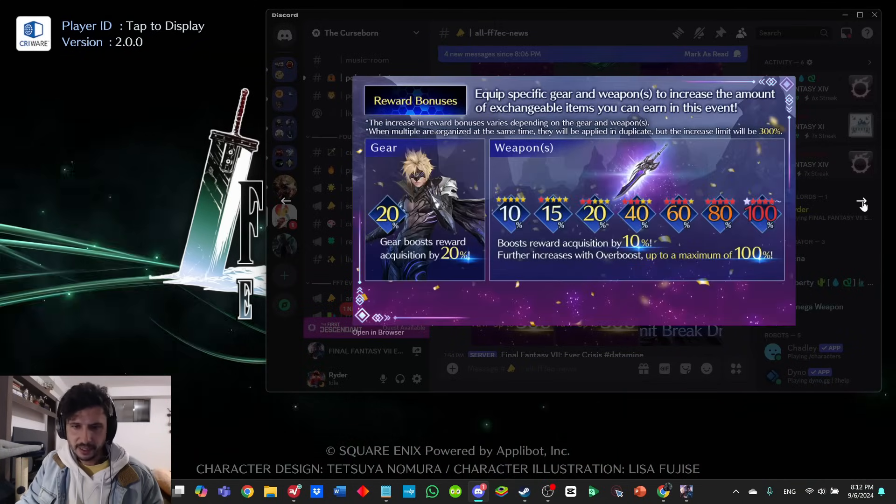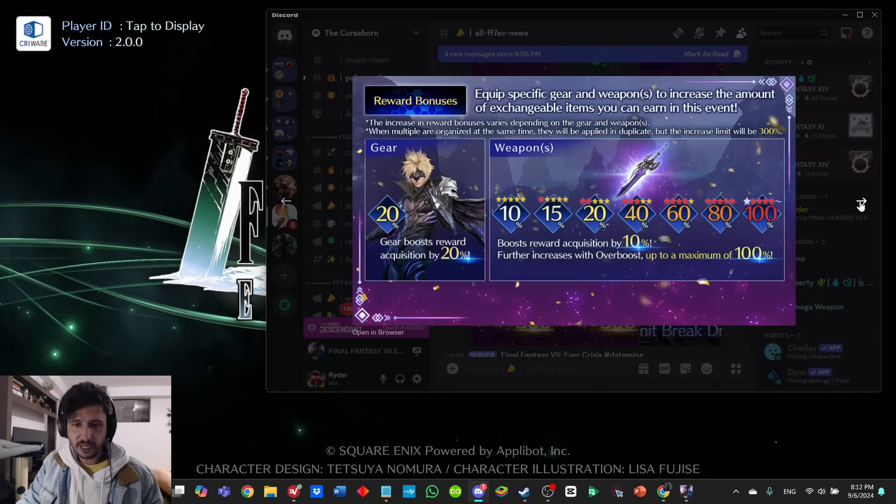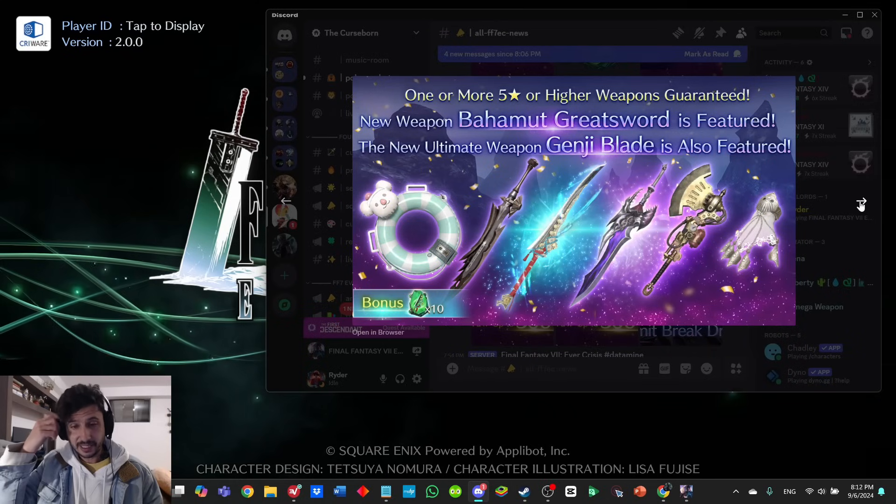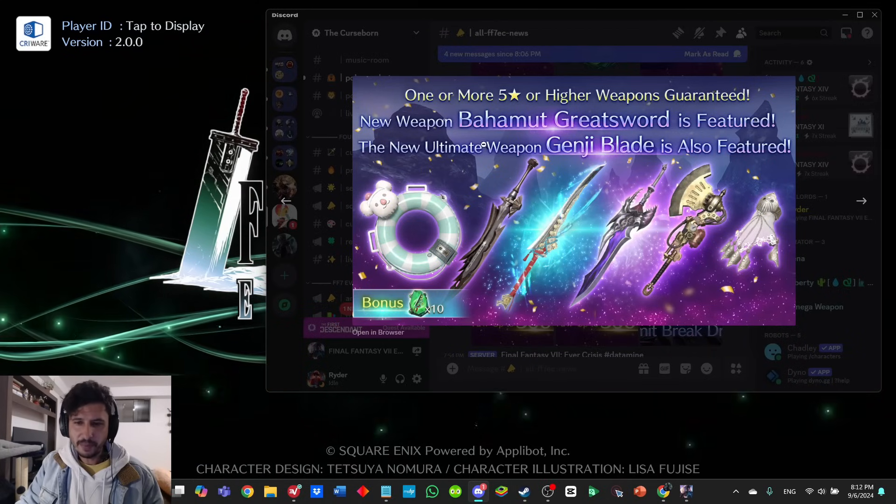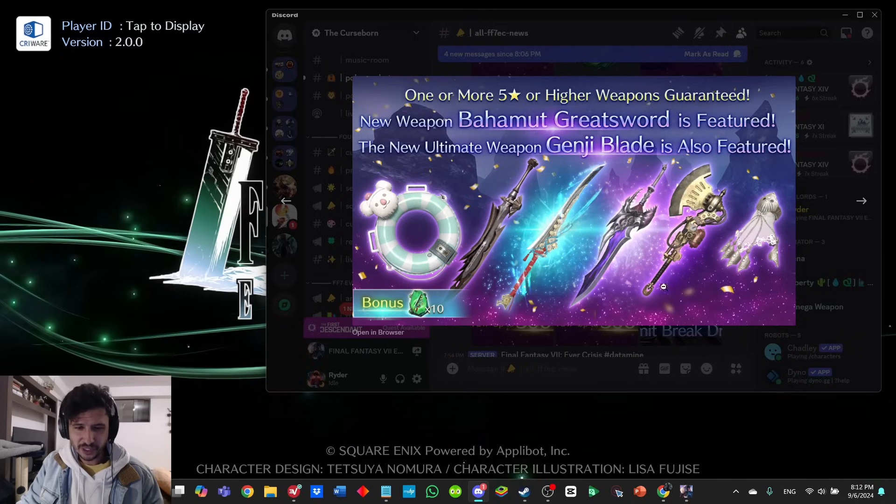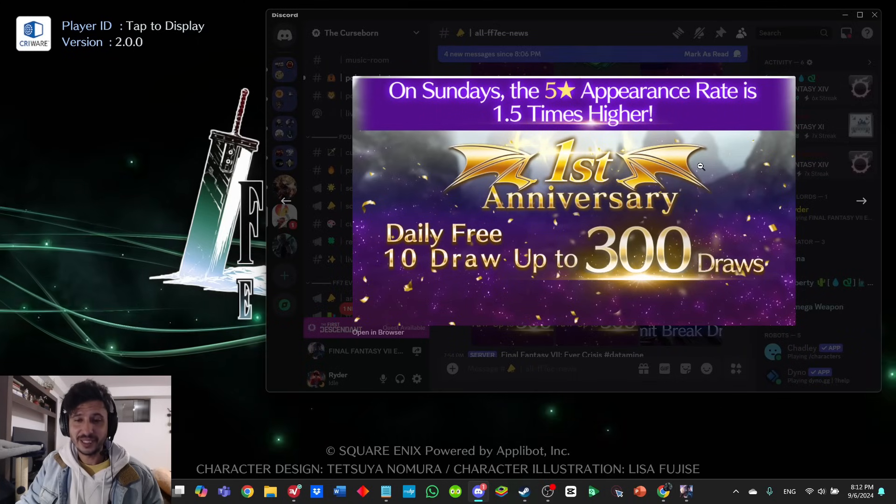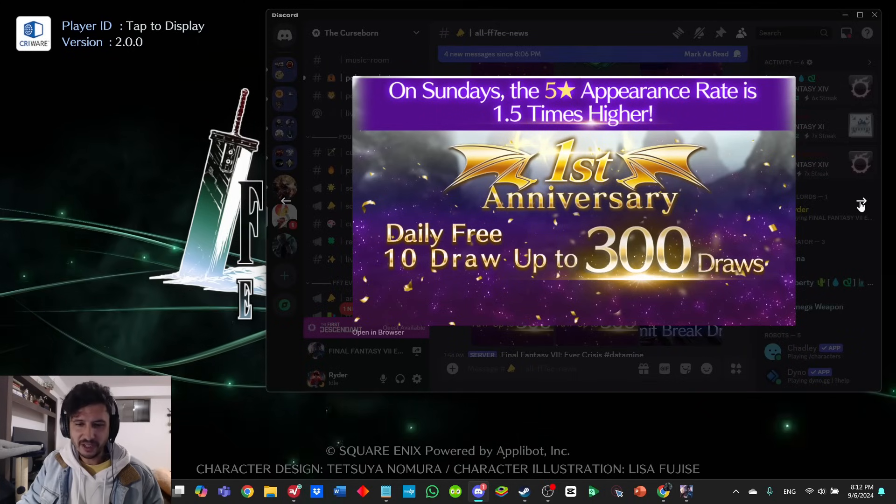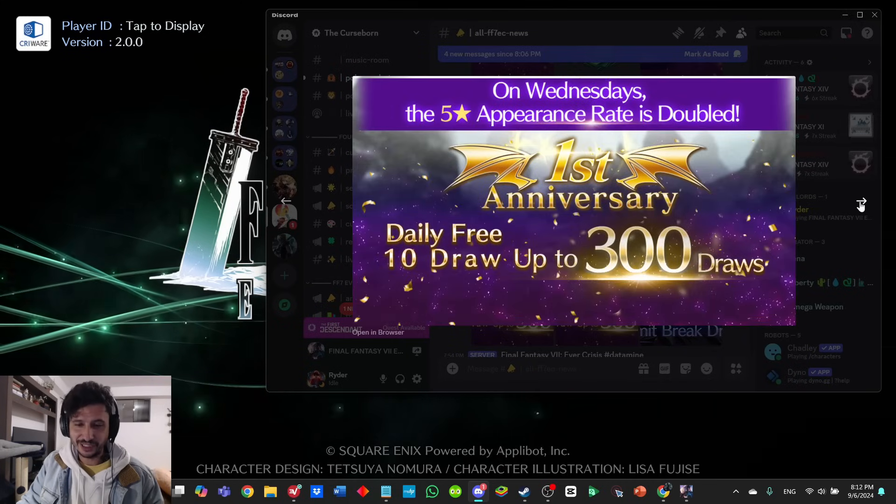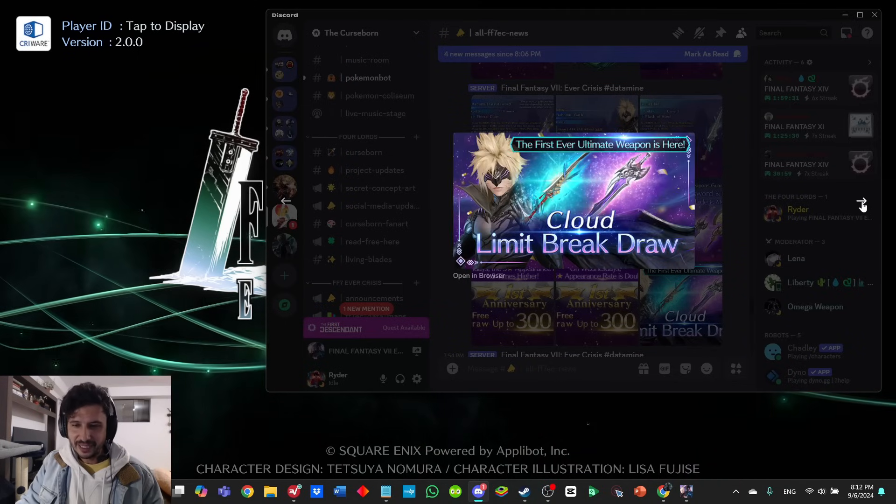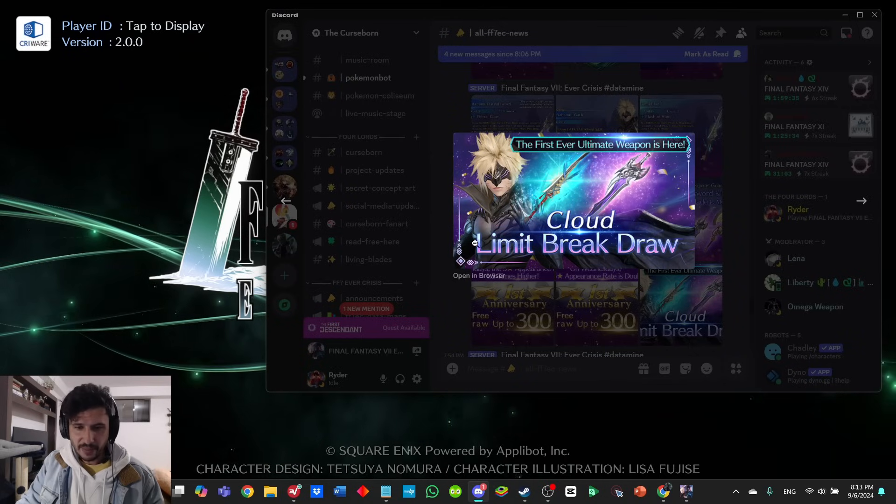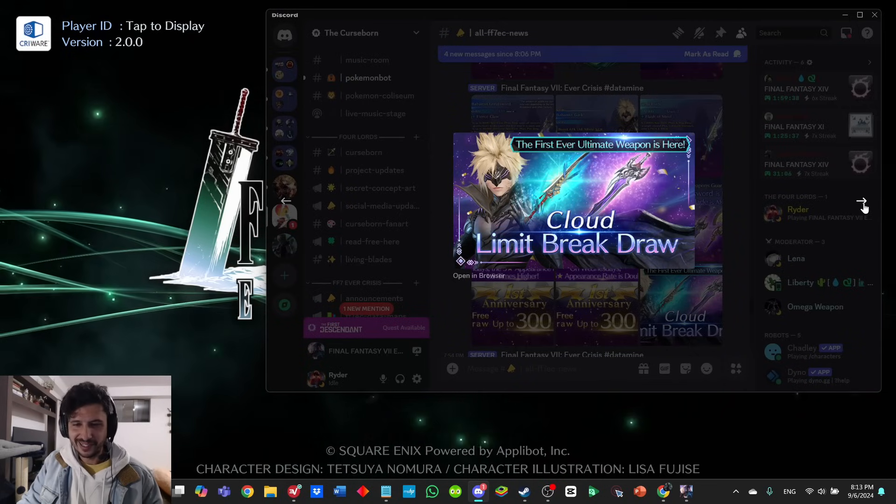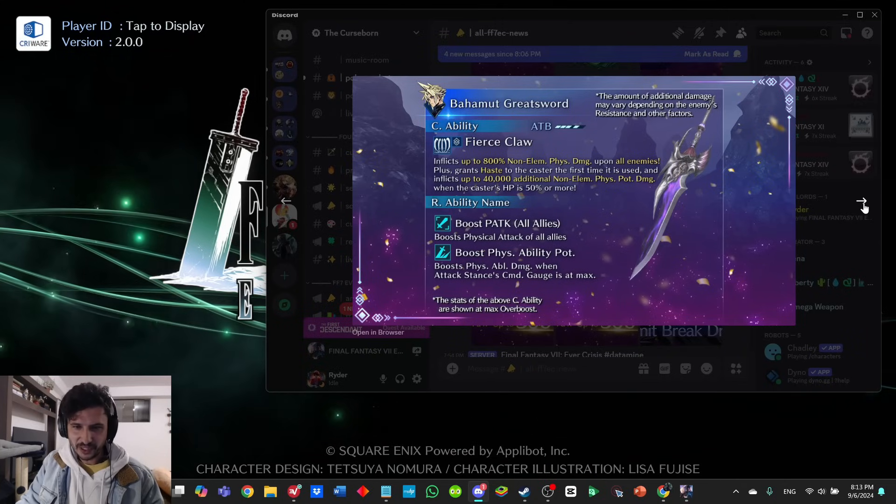It looks like there are reward bonuses for the event going on right now. I'm guessing a ton of people will be pulling one or more five-star or higher weapons guaranteed. New weapon Bahamut Greatsword is featured. The new ultimate weapon Genji Blade is also featured. They've just been building up—on Sundays the five-star appearance rate is 1.5 times higher. Daily free 10 drops to 300 draws. This is just so much stuff. On Wednesdays the five-star rate is doubled. Here is the official banner—it looks awesome. Up close, Cloud looks cooler. I like his little Naruto cat things going on.